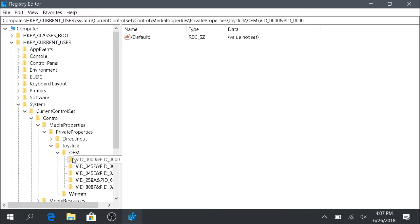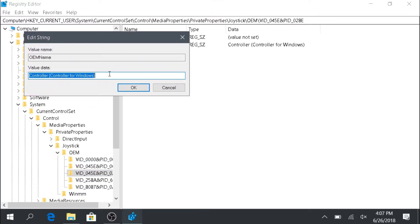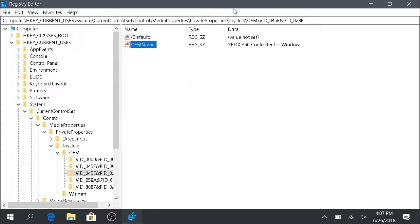Now here we want to go through each of these keys until we find this entry — OEM name — and we're going to change this. We're going to change it from "controller" or "controller for Windows" to "Xbox 360 controller for Windows." It needs to be entered in exactly as it's shown here, so I'll put it down in the description below so you can copy and paste if you need to. After we get that in there, we're going to go ahead and hit OK.